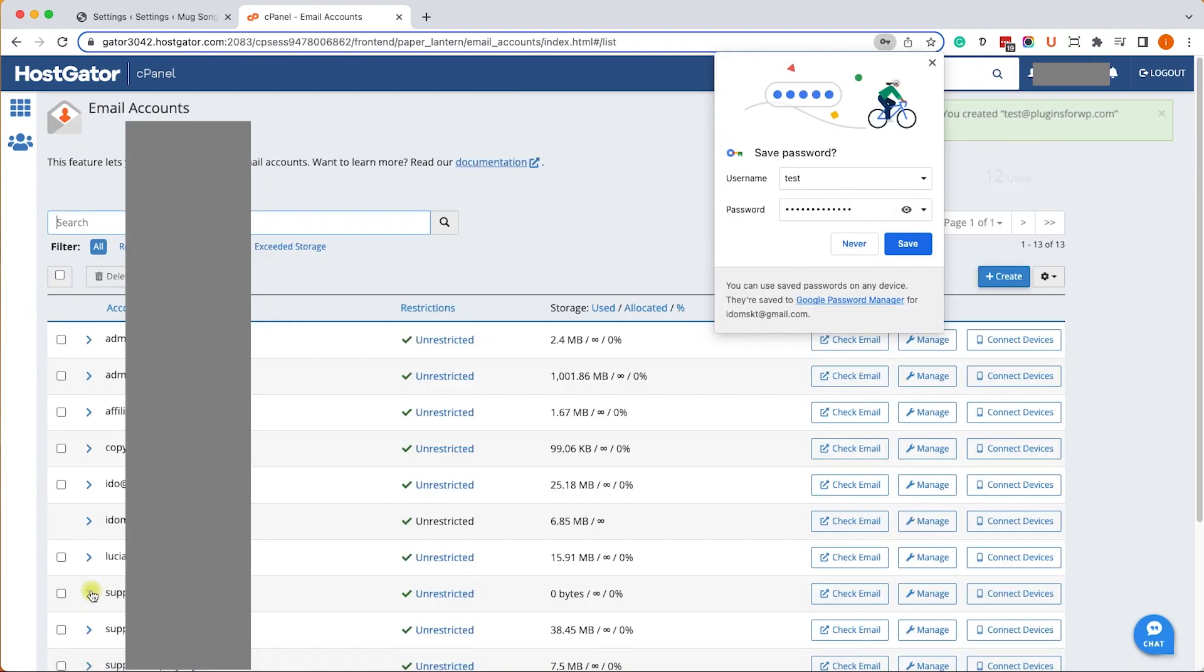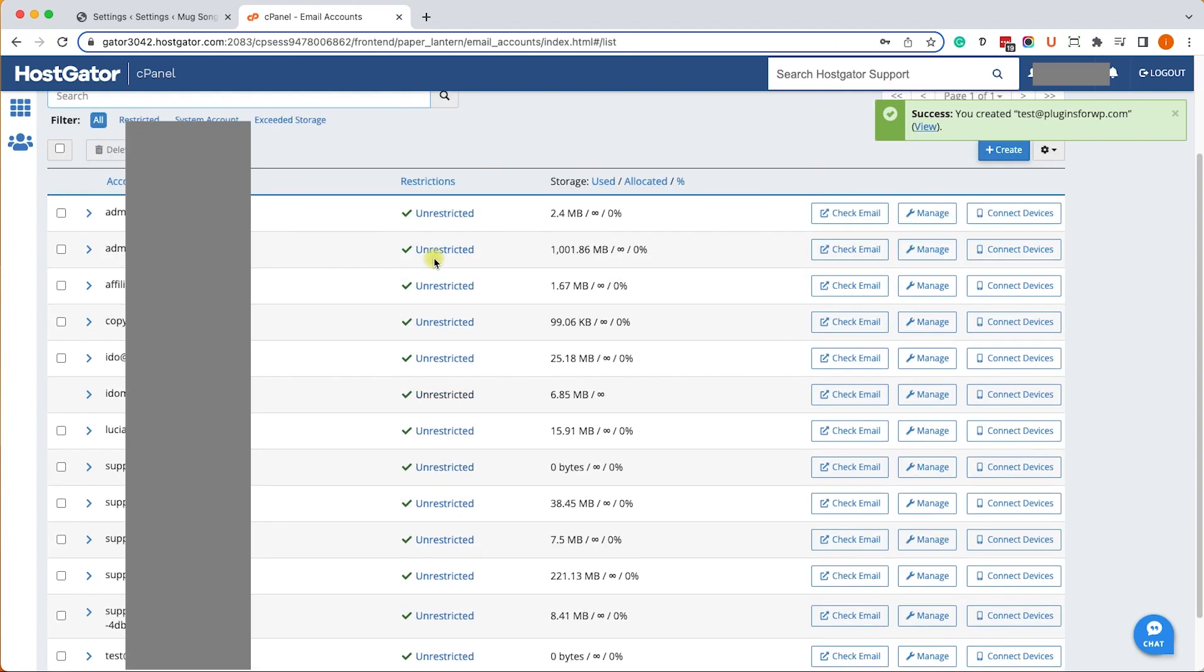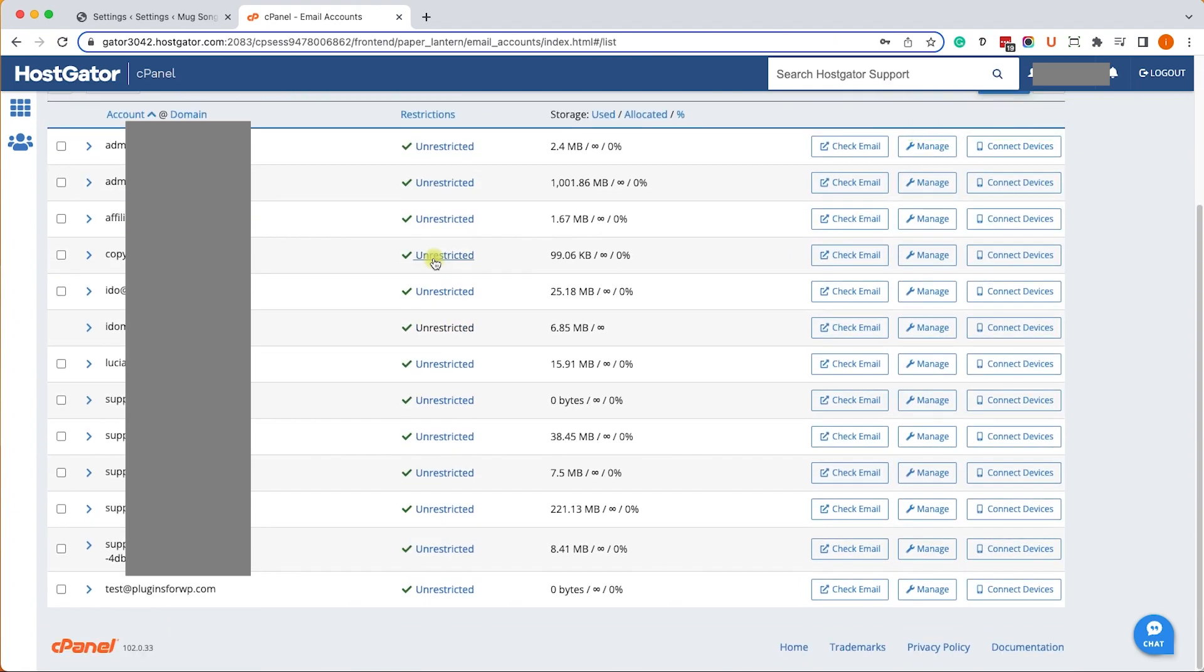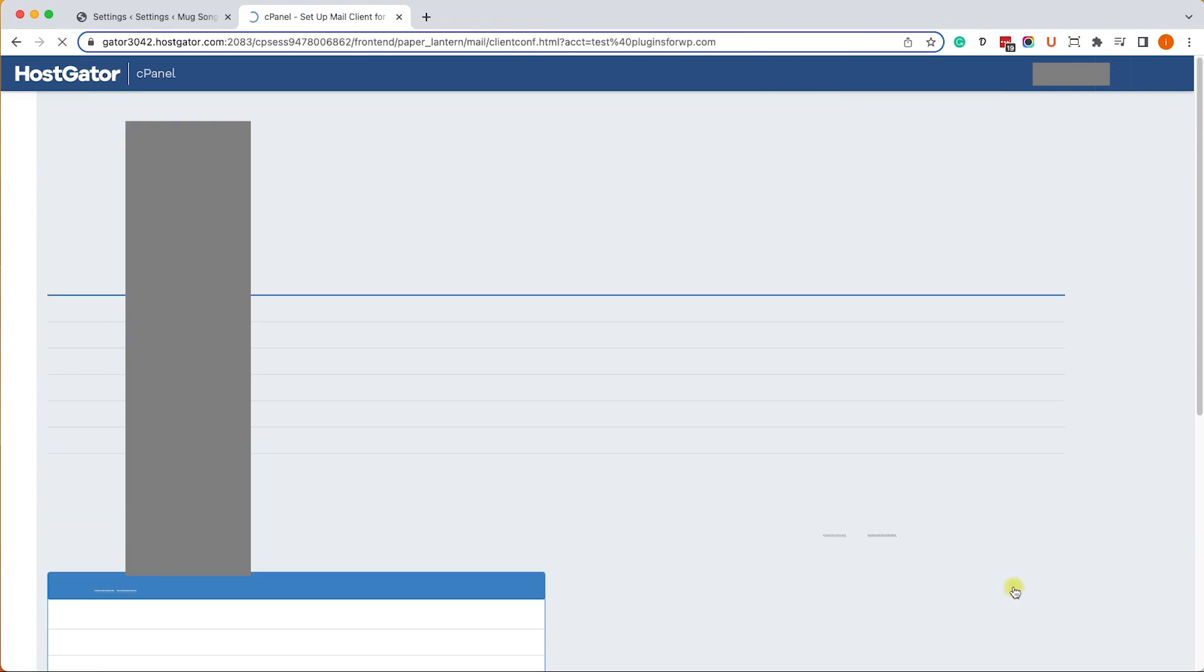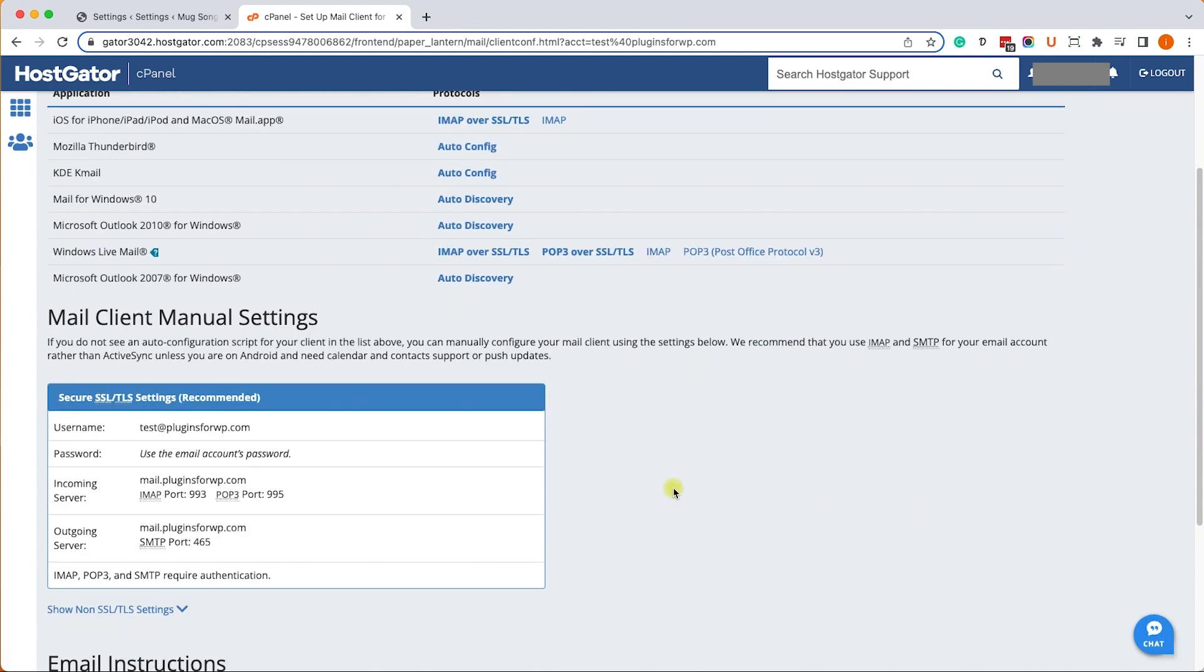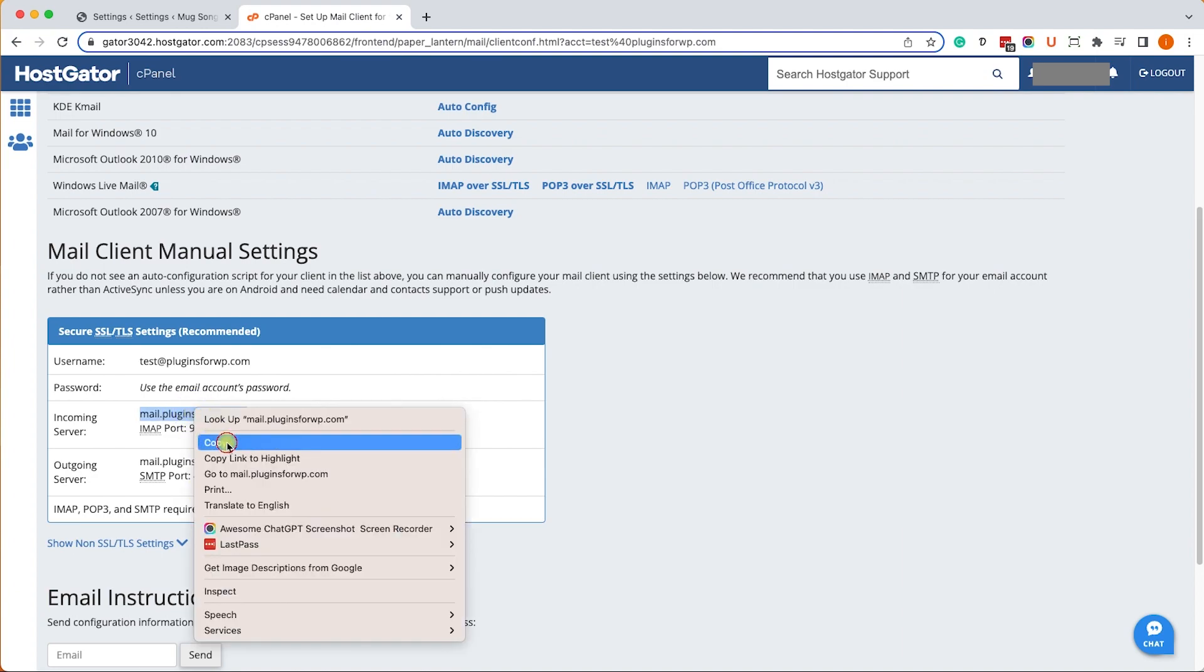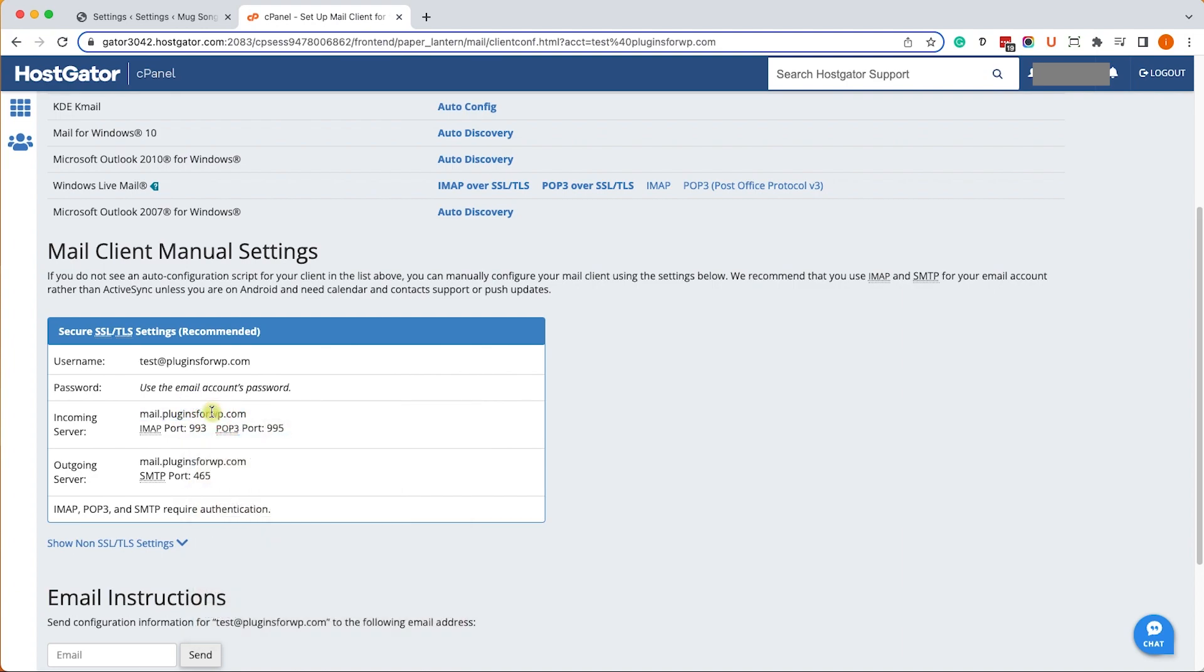Excellent. Now you should be able to see the new email account you created in this emails list. Once you found it, click on the connect devices button. It will take you to this page with all the details and credentials for how to set it up. As we can see, this is an SSL configuration so we will need to use it accordingly.